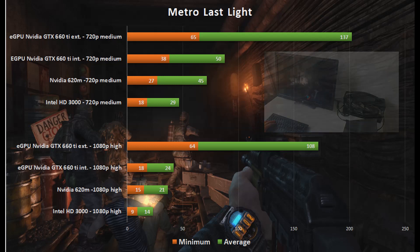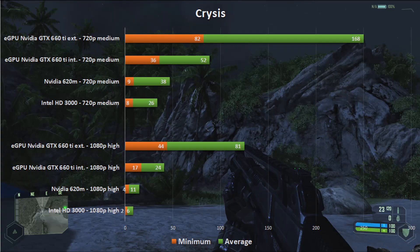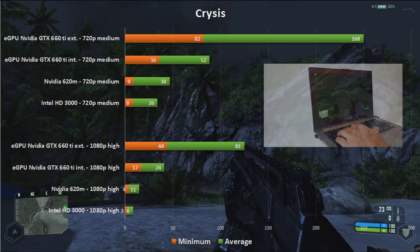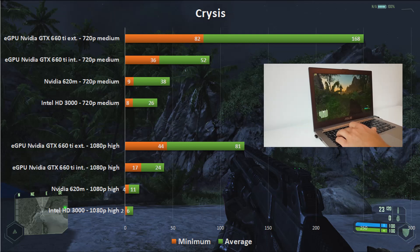At both resolutions the performance was not nearly as good on the internal screen as on the external one. In Crysis the results were even better and I actually got quite a performance increase when using the internal screen as well.